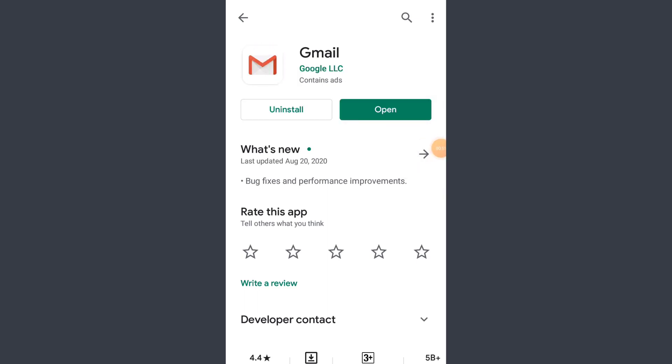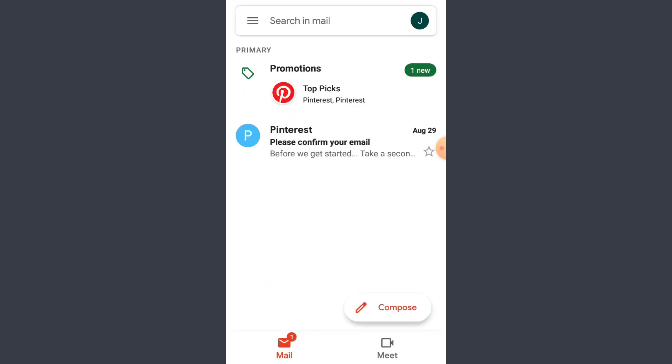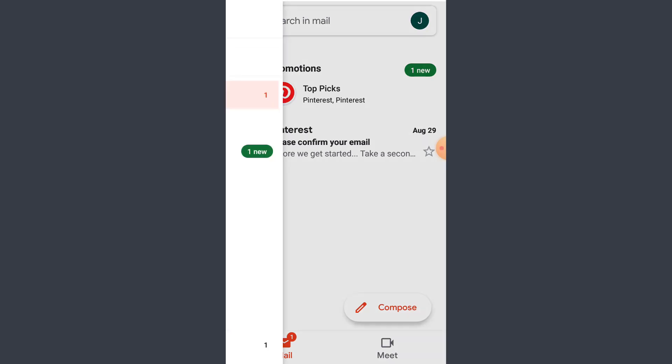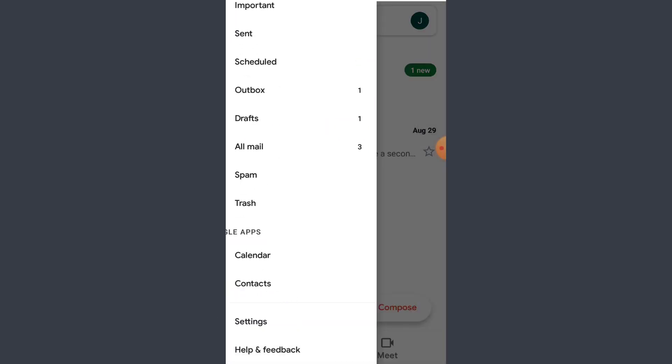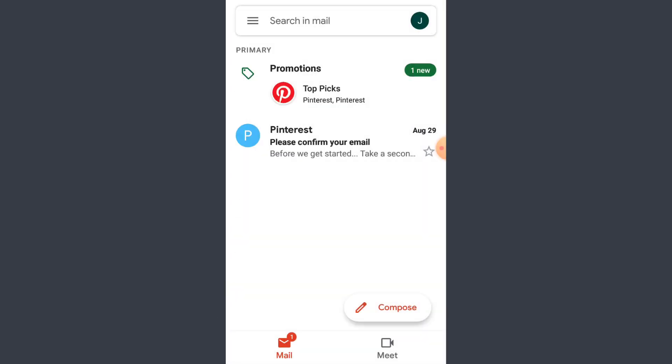And after you finish updating the app, tap on open. So now what you have to do here is you can just tap on the three-dot line on the left corner and go to the settings on the bottom. Or if you don't have that option, you have to tap on your profile which is on the top right corner.